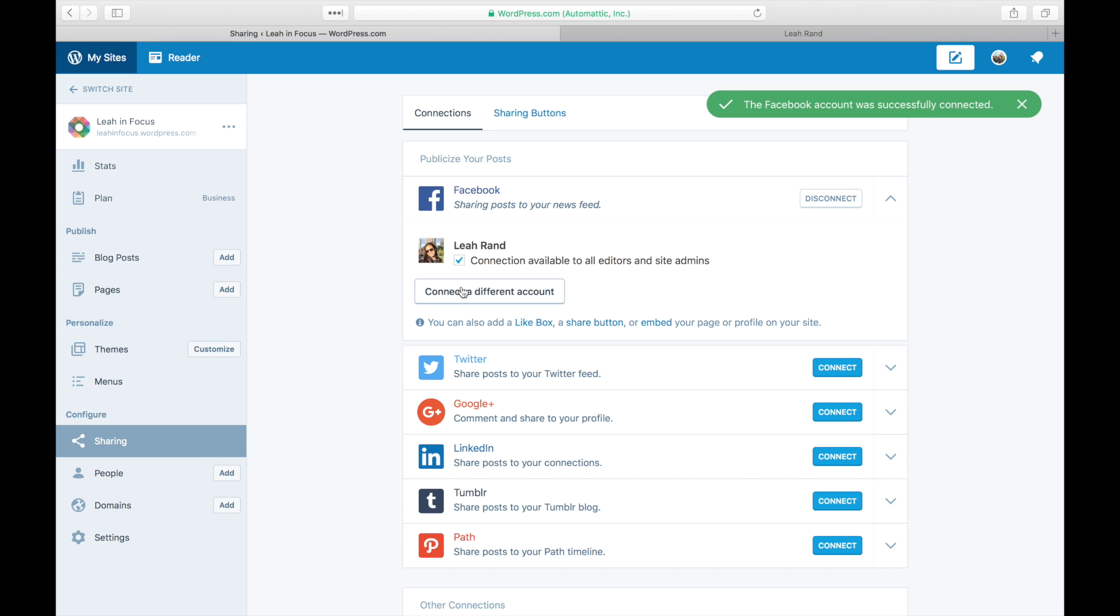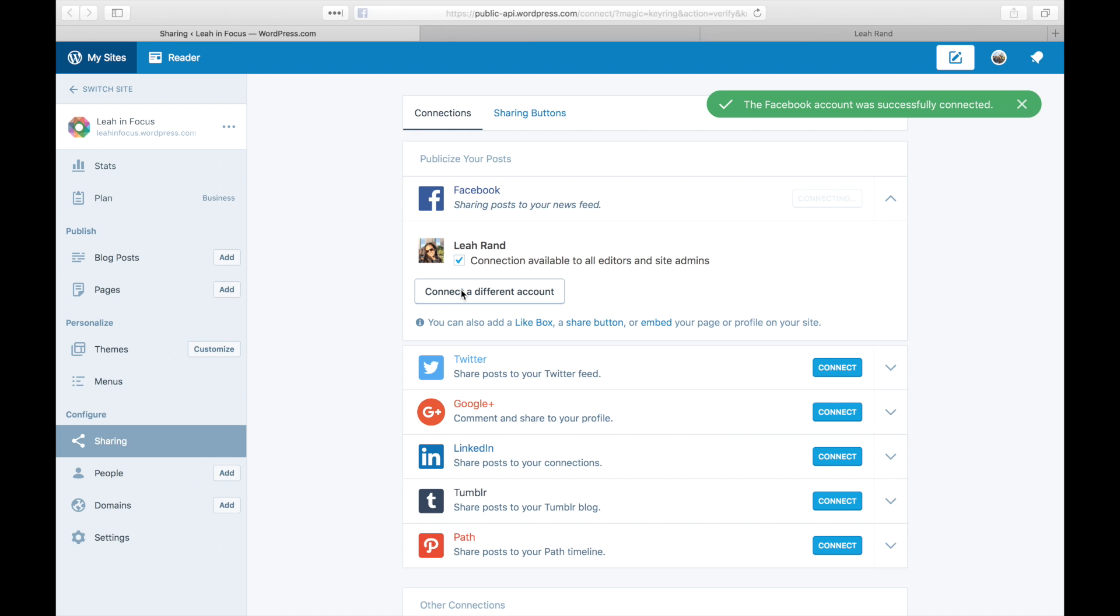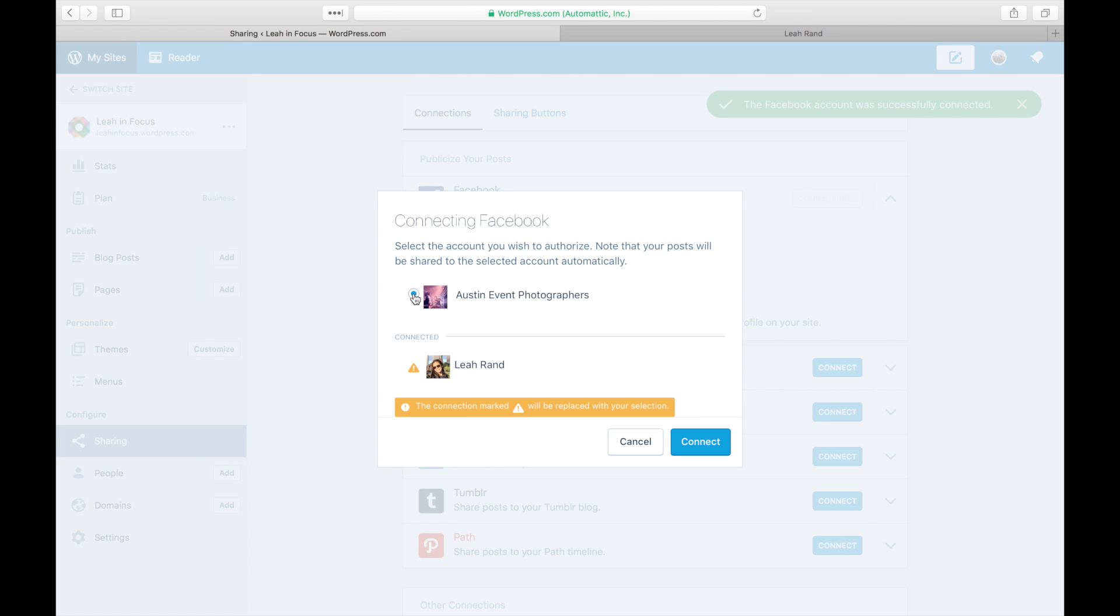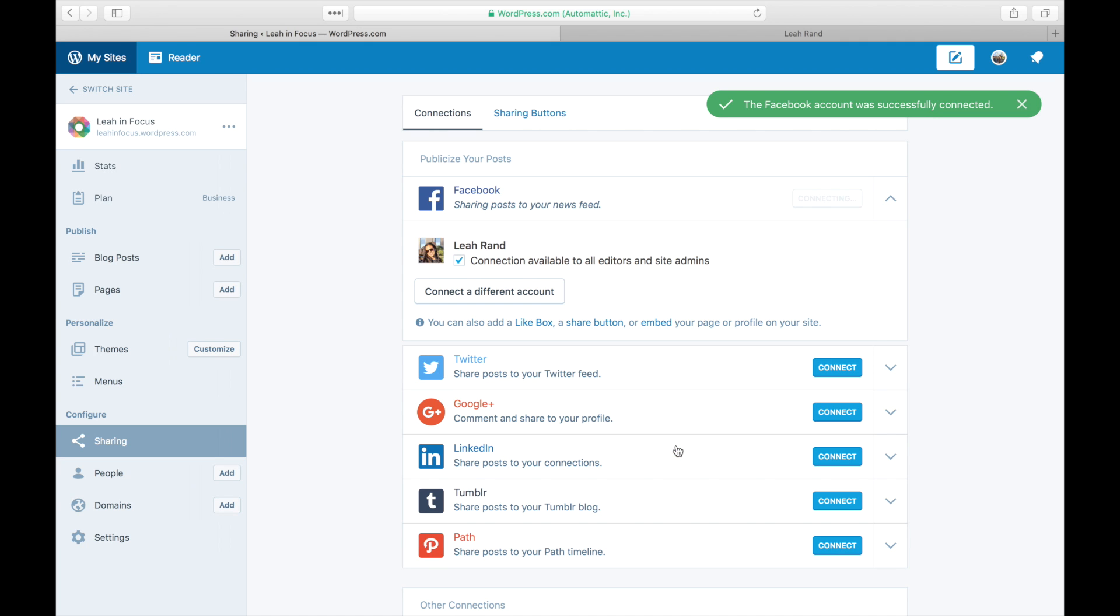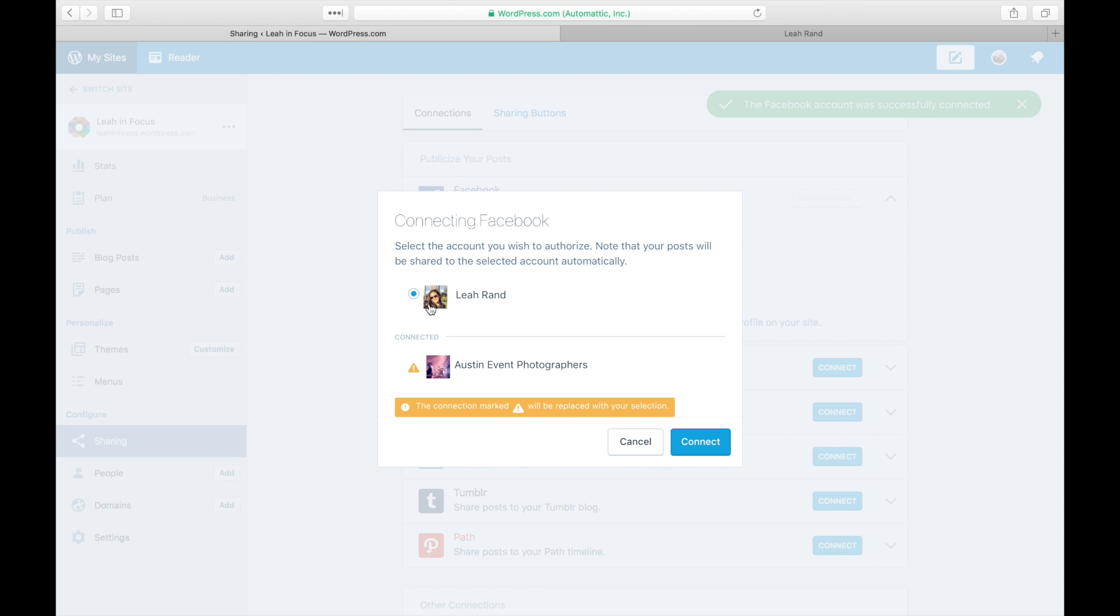Let's say we wanted to connect a page instead of a personal profile. Click on connect to a different account. You'll be prompted to choose your new connection. It's pretty easy to switch between several accounts, but we'll stick to the personal Facebook profile for this example.